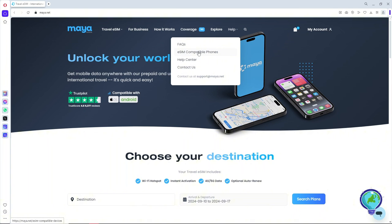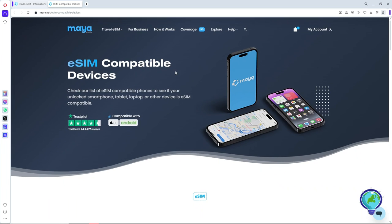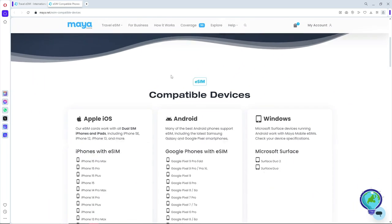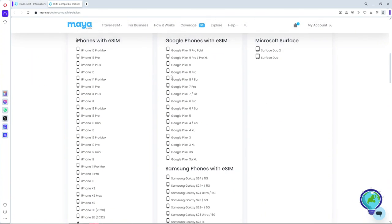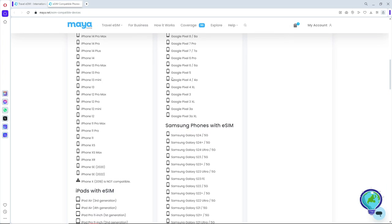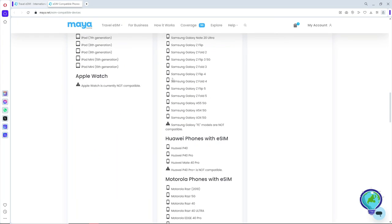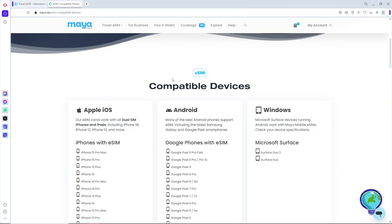go to eSIM Compatible Phones. From here, you should be able to see all of the list of phones that are compatible with Maya Mobile. Make sure your phone is included over here so you won't have any problem.